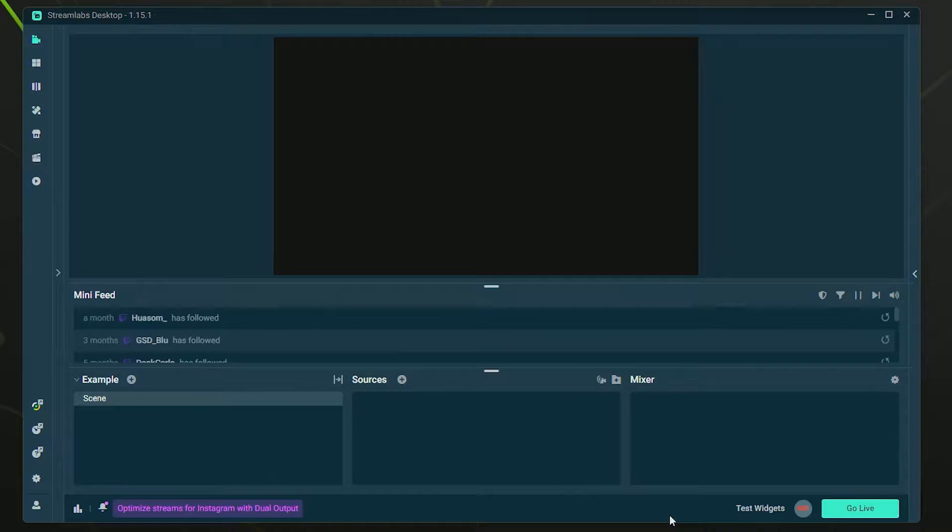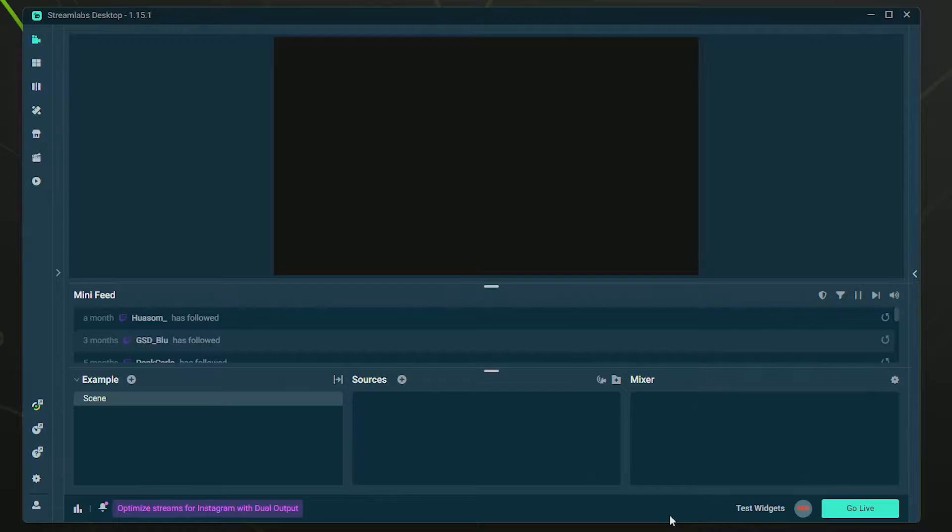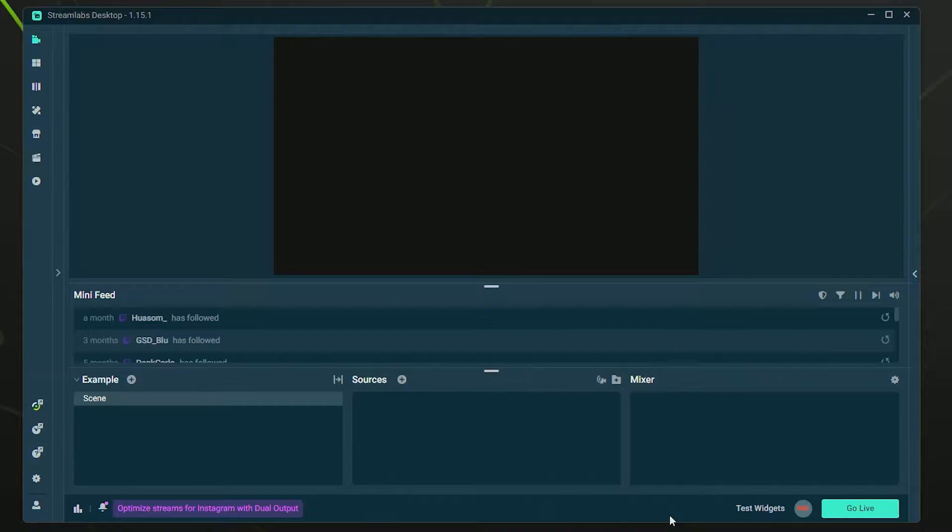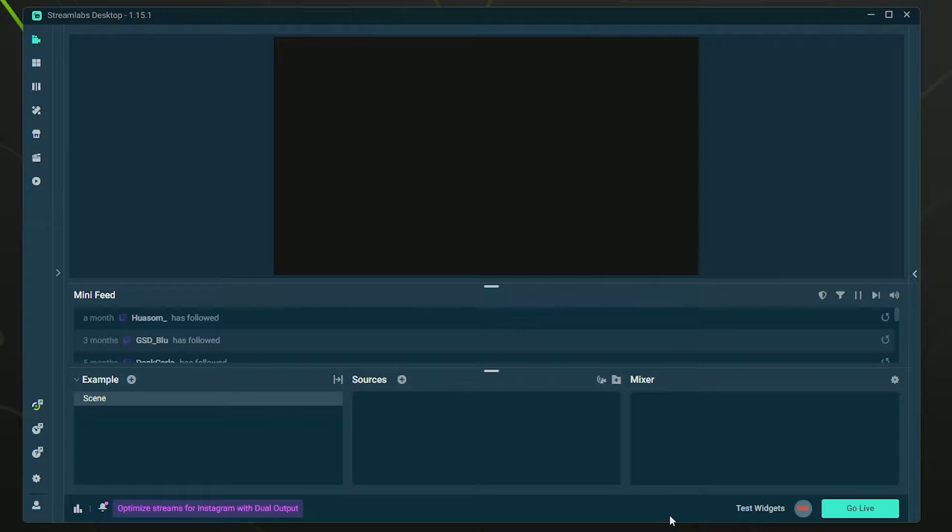Hello everybody, in this video I'm going to show you how to automatically detect and capture gameplay in Streamlabs Desktop. If you don't already have Streamlabs Desktop installed, I'll leave a link in the description to download it. I have some other tutorials if you need help with settings and things like that.